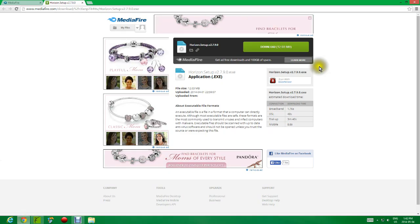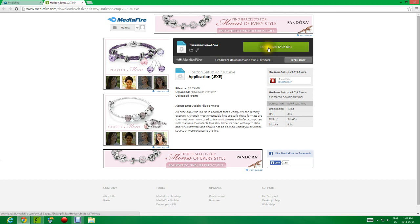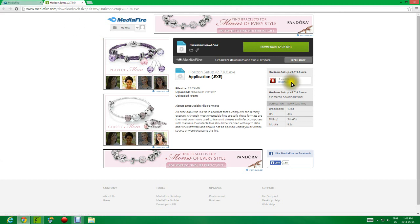So what you're going to do is go to this website and download this. Press download, and the link is in the description. So don't worry about that.